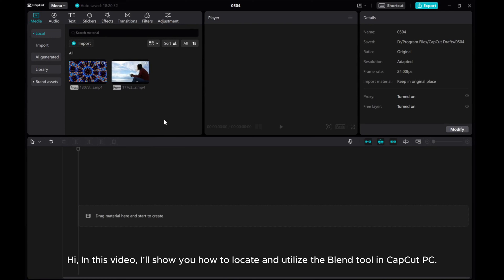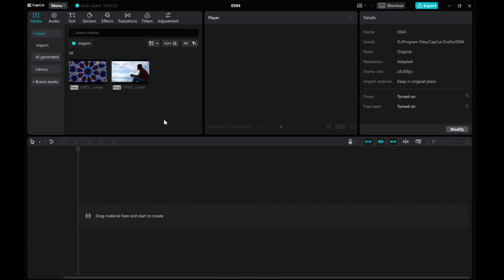Hi, in this video, I'll show you how to locate and utilize the Blend Tool in CapCut PC.